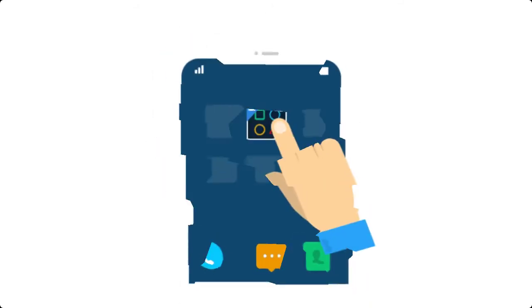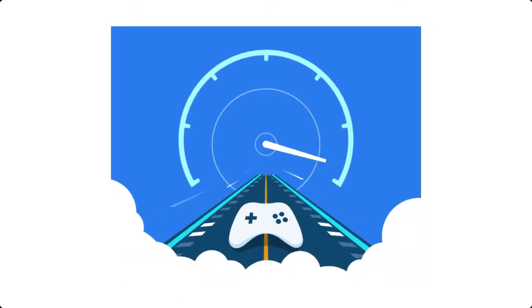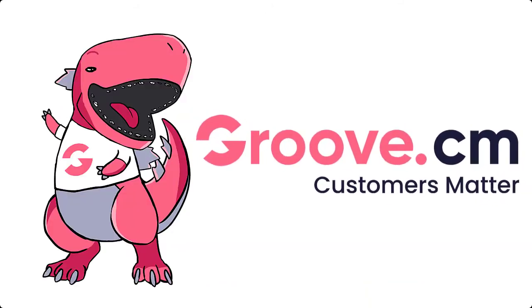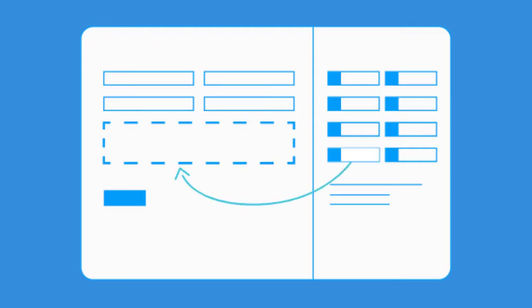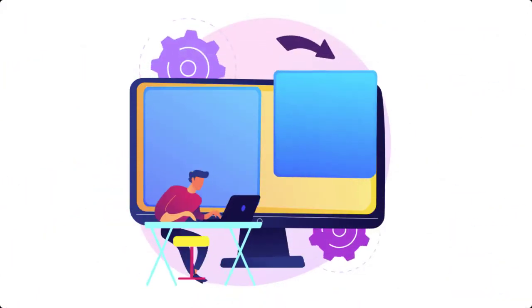Don't worry, it's not as complicated as it sounds with Groove and your ability to create as many pages as you need. Everything is drag-and-drop simple.